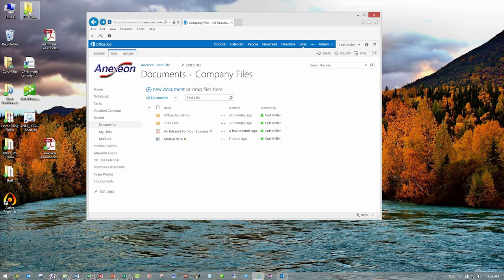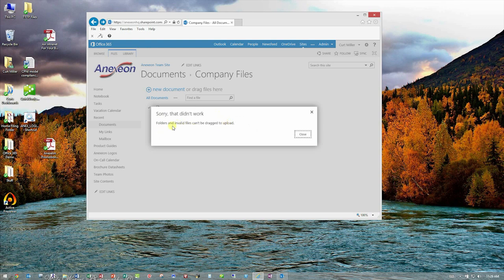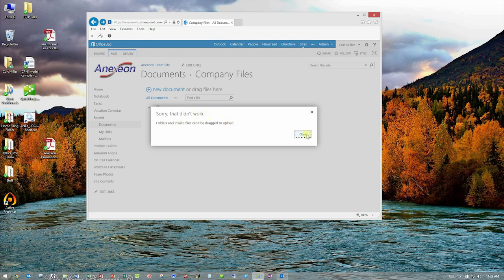If I try to do that with a folder, it will give me an error and say, sorry, that didn't work. This only works for files. So many times people ask me, I've got a lot of folders I need to copy a lot of data up there. How do I do it?